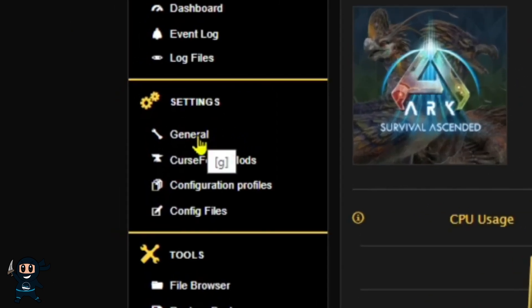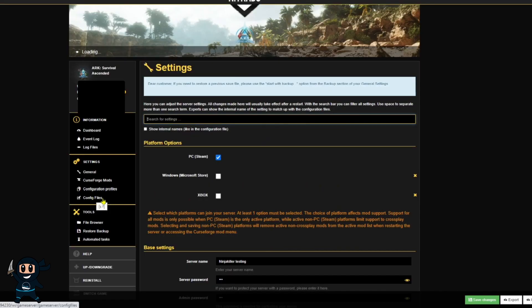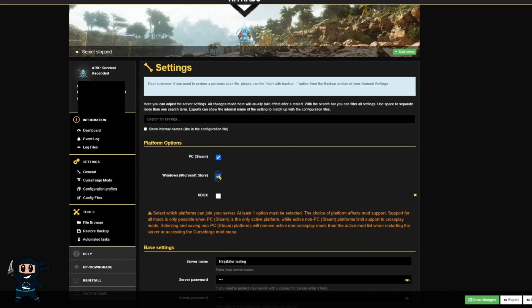Once the server is offline, navigate to the General section under the Settings tab on the left-hand side. Once you're in the General section, choose the platforms that you want to be able to play on your server. In this case, I'm going to allow both Windows and Xbox Play.